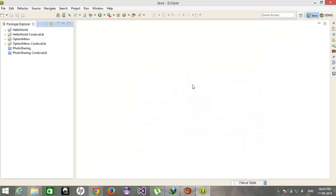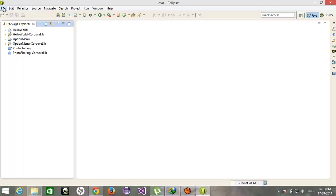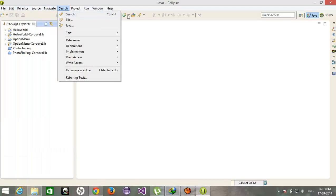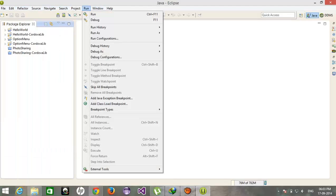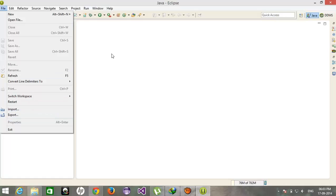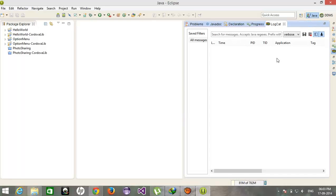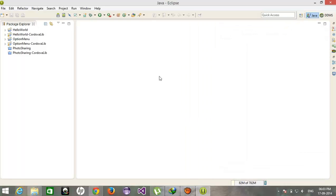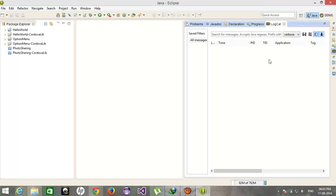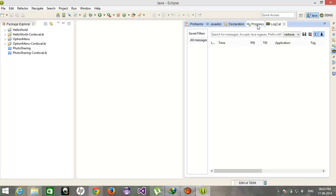And I hope you guys are familiar with the other menus like how to open project, how to close project, how to start the emulator, how to check your log status, what is the logcat. Everything is important while developing the Android application.